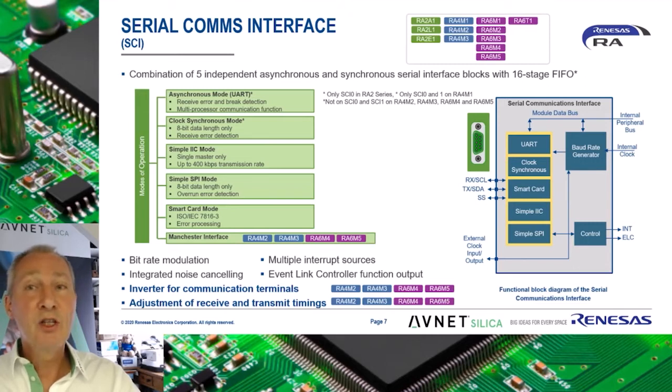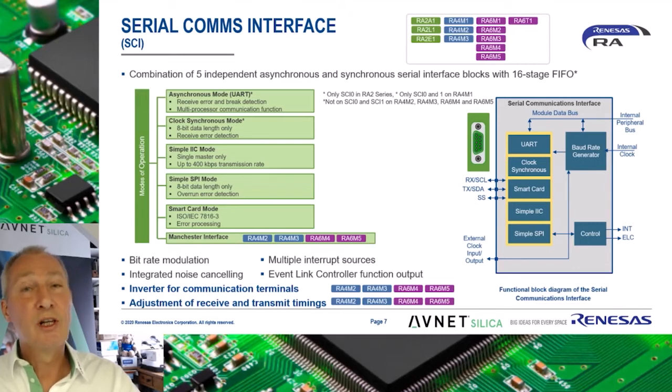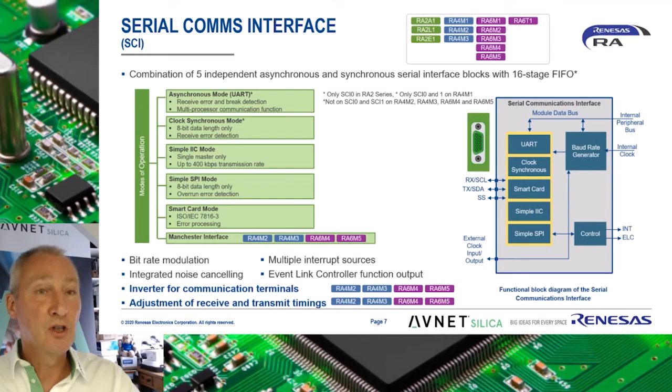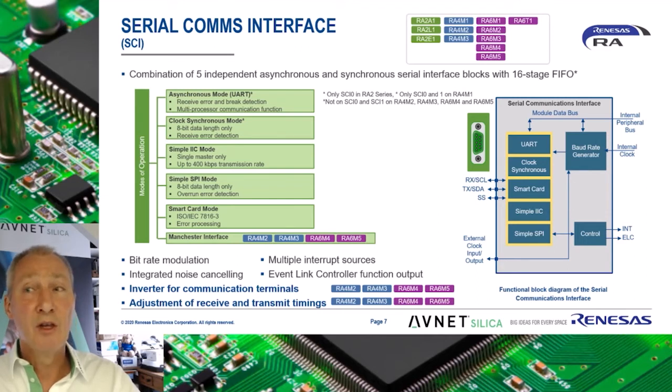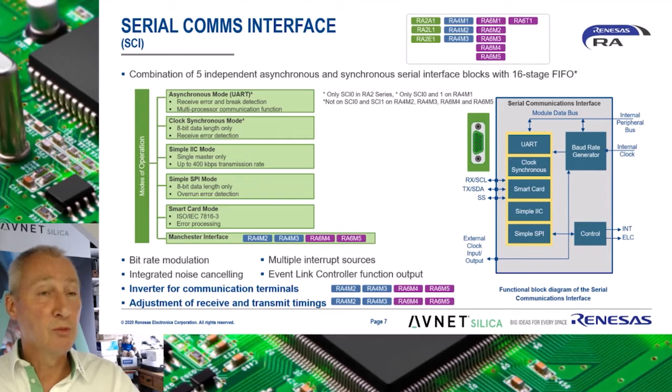This can be advantageous when connecting a large number of identical I2C slaves, for instance temperature sensors, that have limited configurable address possibilities.